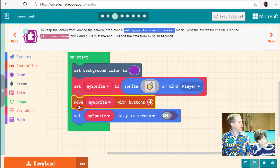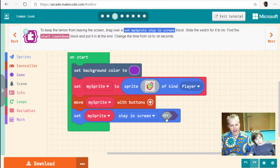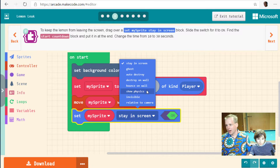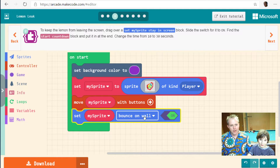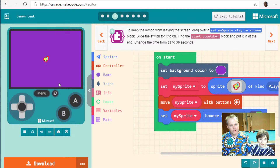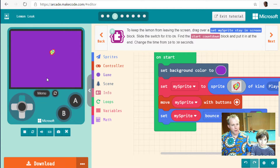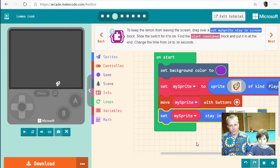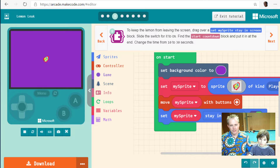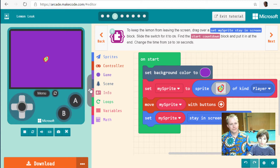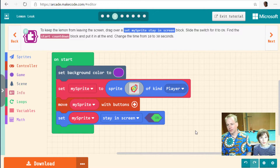Turn that on, and if you click the dropdown you'll see a lot of options telling the game engine how to handle the sprite. You can bounce on wall, but it doesn't have a speed so it won't bounce here — that's better used for the strawberries. Here we're just using stay in screen. Other options include destroy at wall, ghost (transparent, nobody can touch it), and auto destroy. There are a lot of options we'll use in future tutorials.